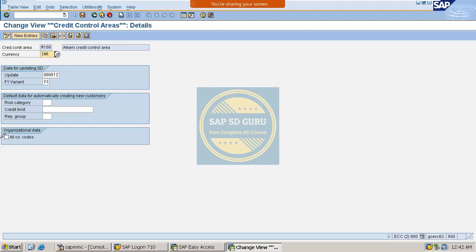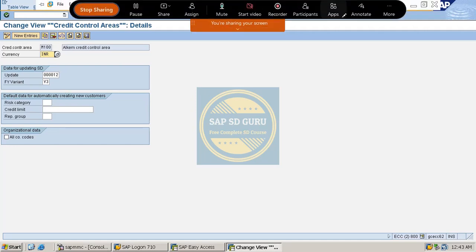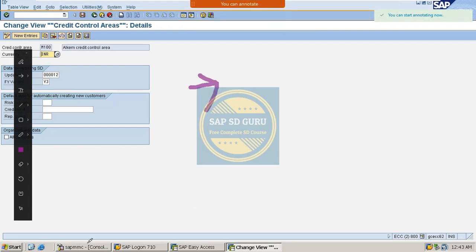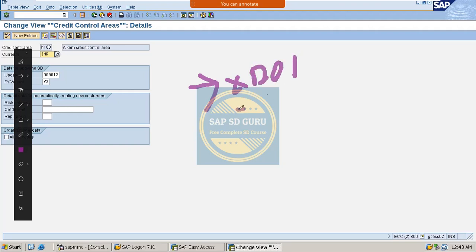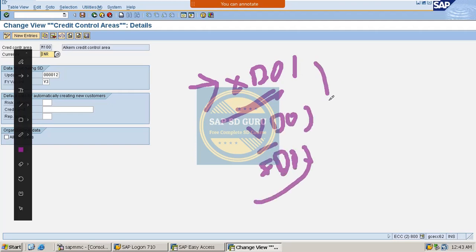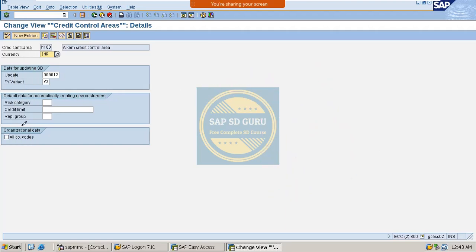What is the next thing we have to do? Here it is: default data for automatically creating new customers. So if any new customer is going to be created in SAP — whether in XD01, VD01, or FD01 — the default data that applies to them will be controlled by this field.